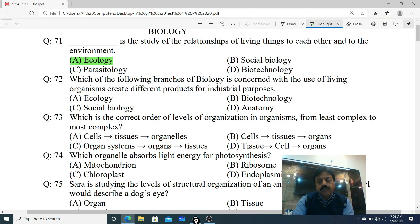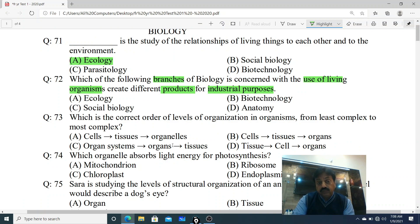Question 72: Which of the following branches of biology is concerned with the use of living organisms to create different products for industrial purpose? Agar hum living organisms ko use karte huye koi industrial product create karte hain, to us branch of biology ko kya kaha jata hai? Options: A. Ecology, B. Biotechnology, C. Social Biology, D. Anatomy. The correct answer is B - Biotechnology.